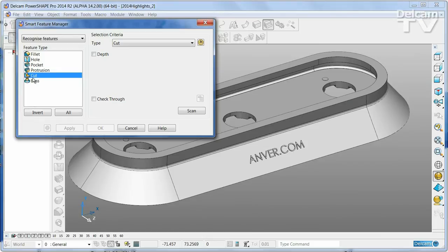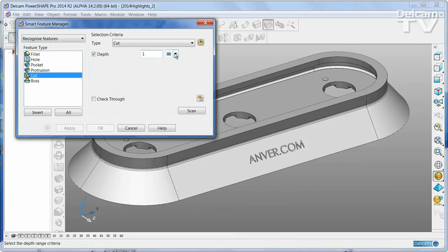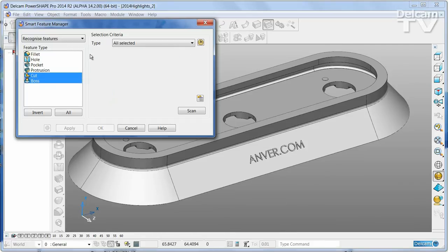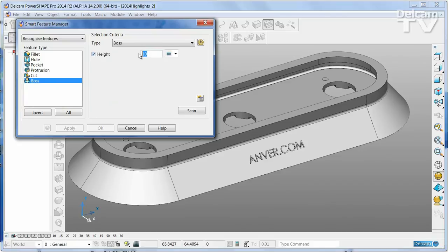I only want to find any cuts that are less than 1mm deep and any bosses less than 1mm high.